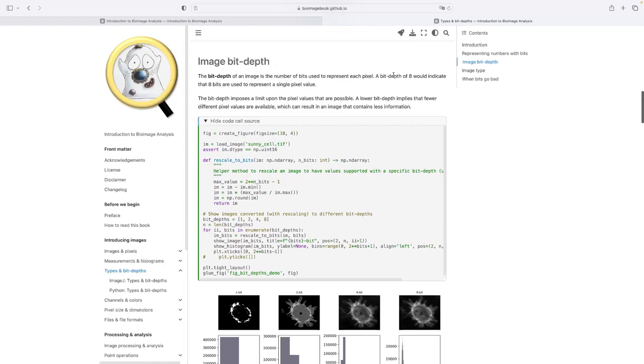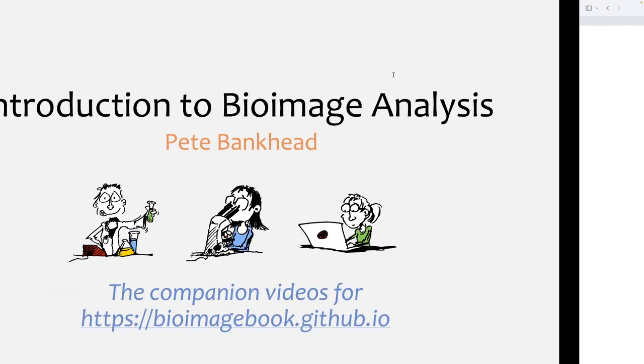And so the book itself can be read at different levels. You can either just read the main concepts, or you can read and focus on the ImageJ part, or the Python part, or you can dig into the code behind all the figures. And so the whole goal here is to try and make it as interactive and engaging as possible to describe what can be a difficult topic, or at least an intimidating topic to try and learn about.